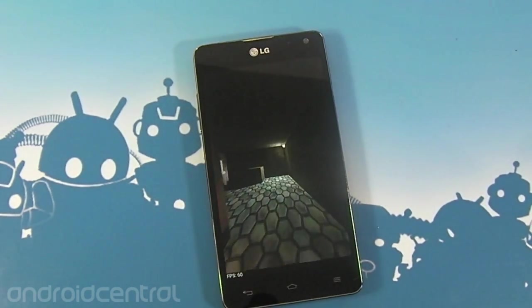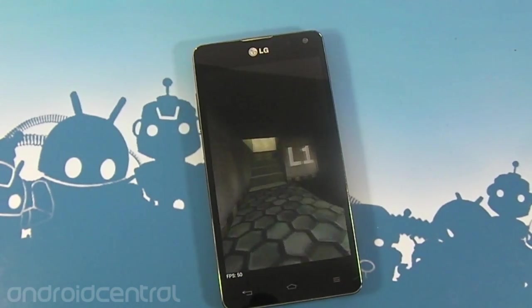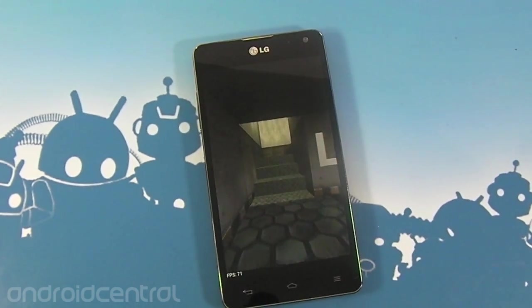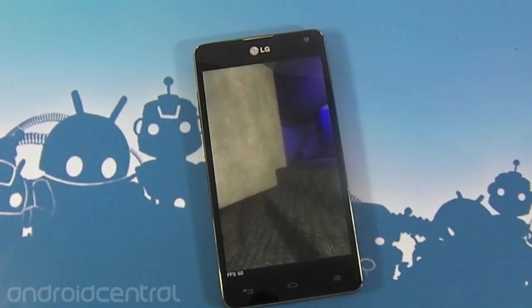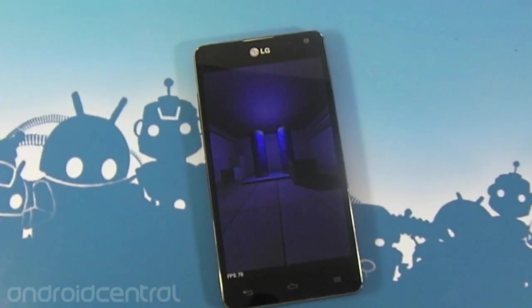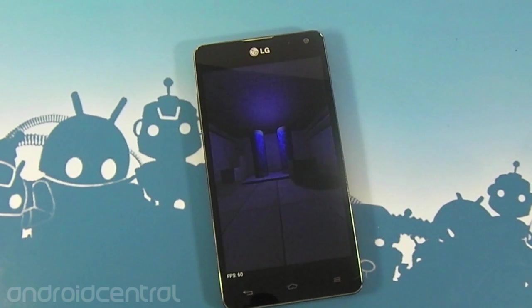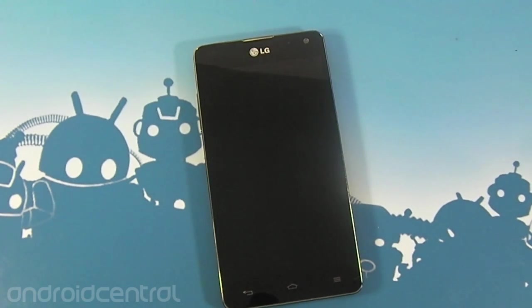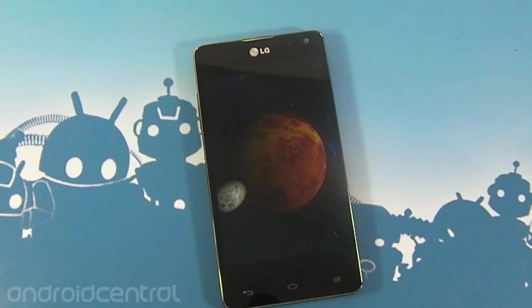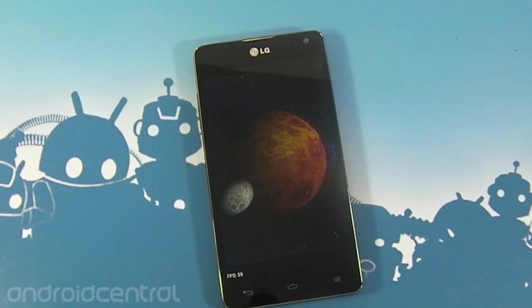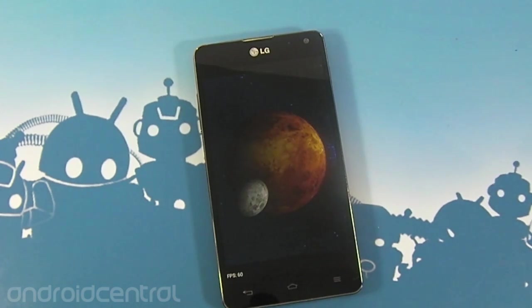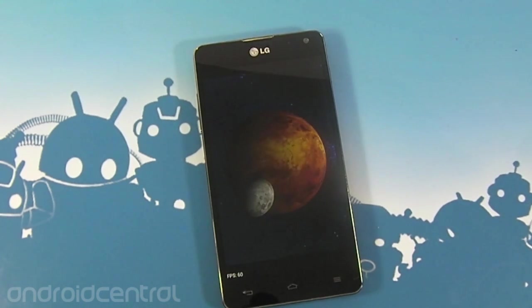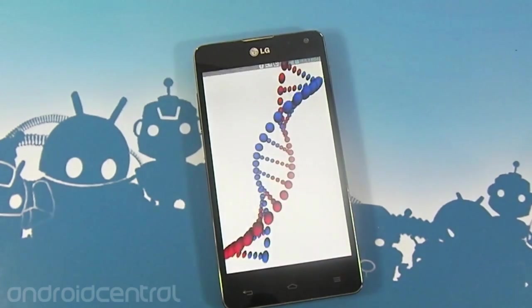One thing to notice is 60 frames per second on all this 3D stuff, which is something you just don't see anywhere else. It pretty much shows off just what a brute the system-on-chip is in this thing — which it should be. 60 frames per second there, and no jaggies, everything looks nice.